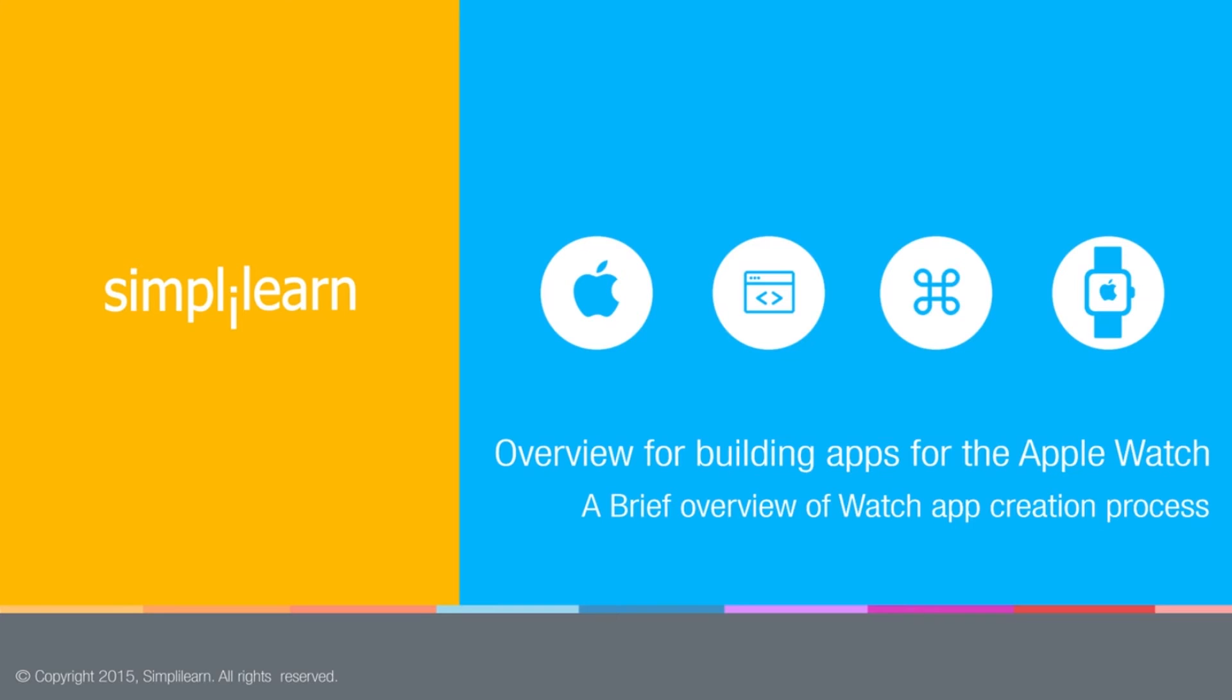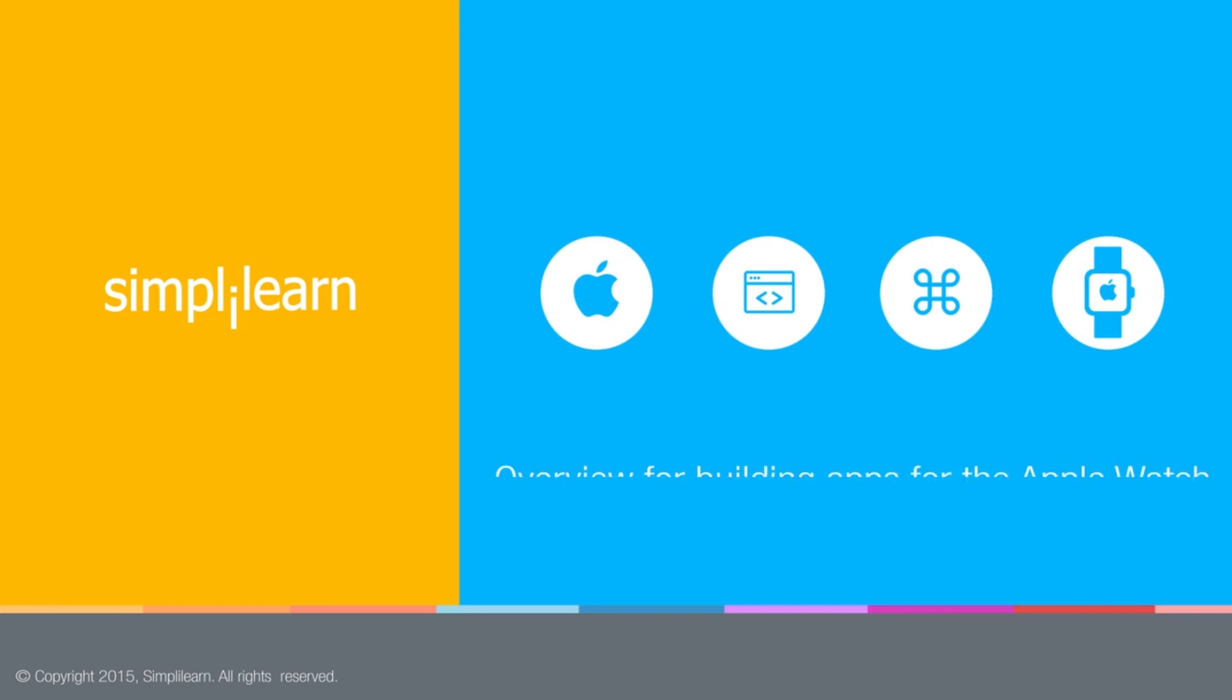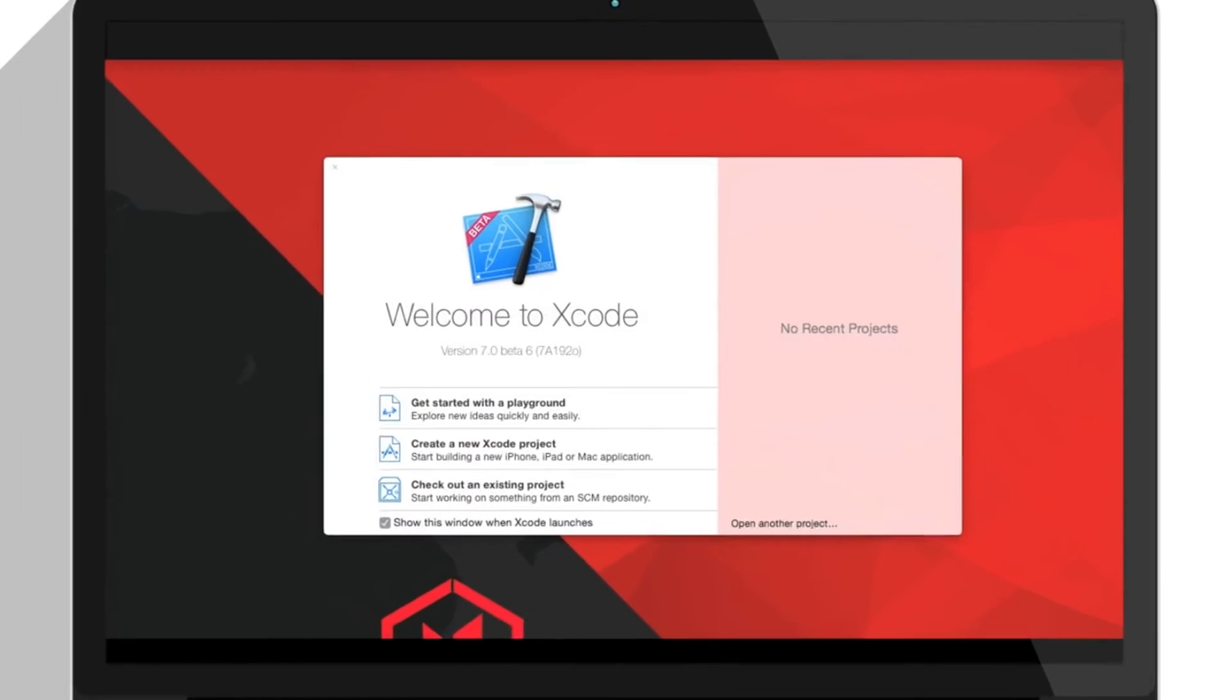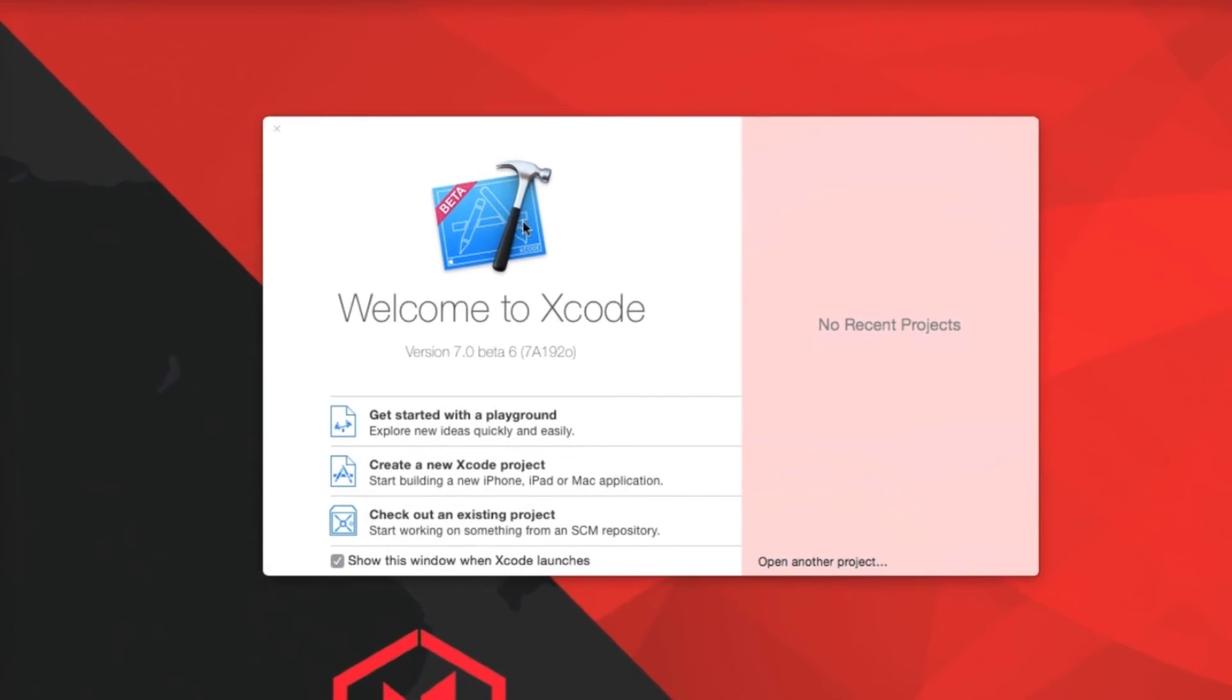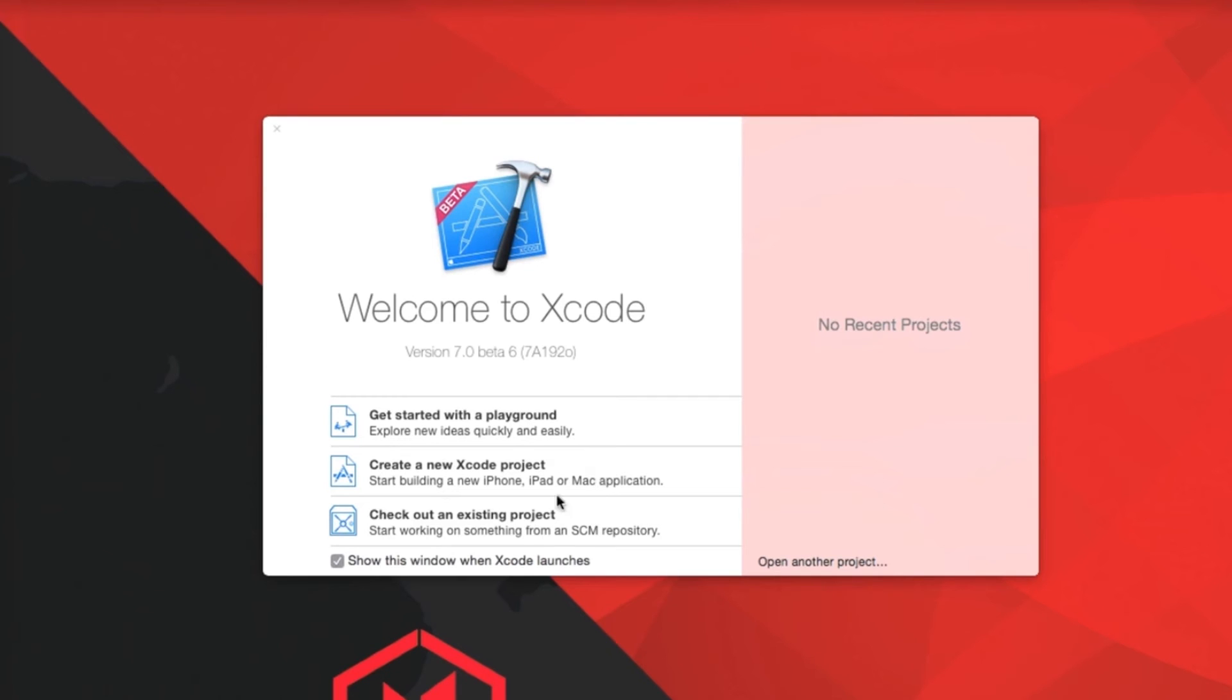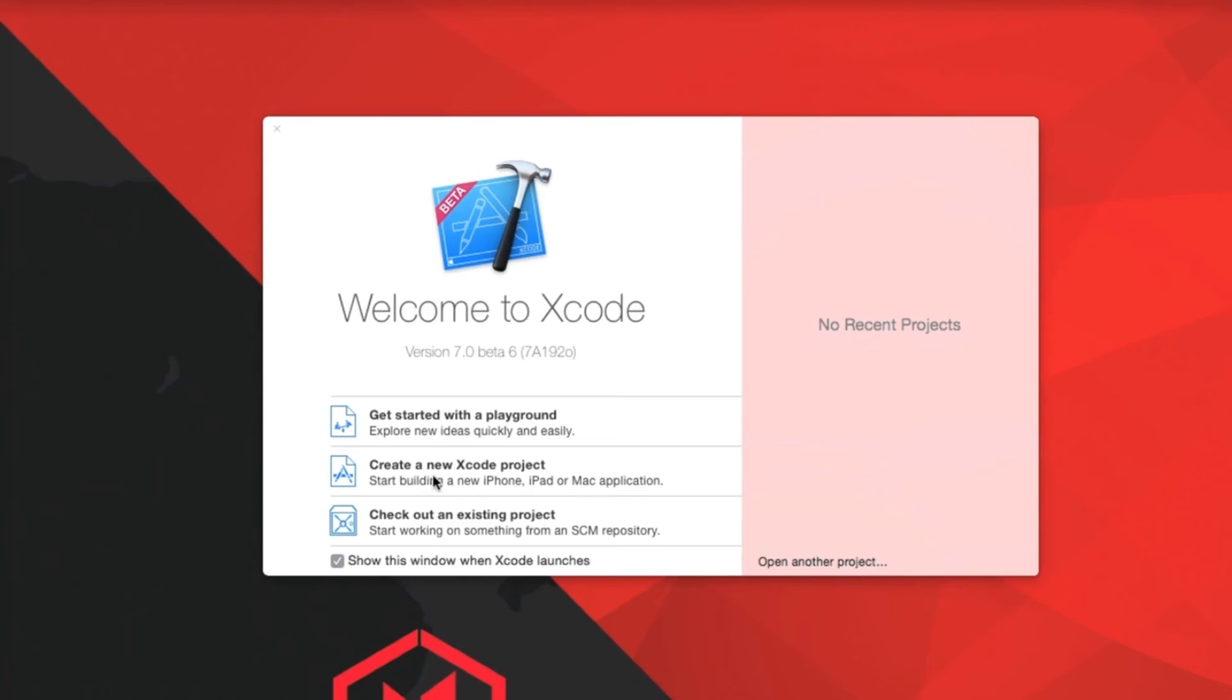When you open Xcode, you're greeted by this welcome screen, and it says welcome. It says the version of Xcode that you're using. In this case, I'm on seven beta six. It gives you three options here. One, you can get started with a playground, which we're going to use when we actually learn Swift. We're going to use those pretty heavily. Then you could create a new Xcode project, which is what we're going to do right now, or you could check out an existing project from a repository, or there will be applications listed here that you've worked on previously. Or you could open another project entirely by clicking this button here.